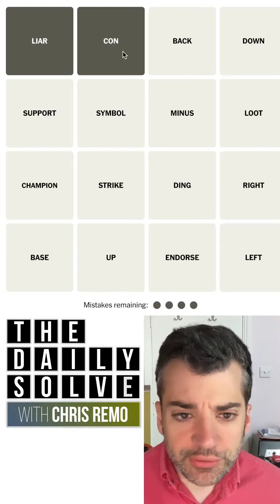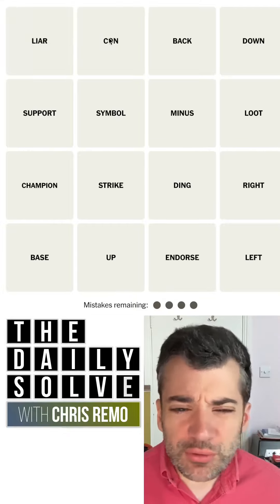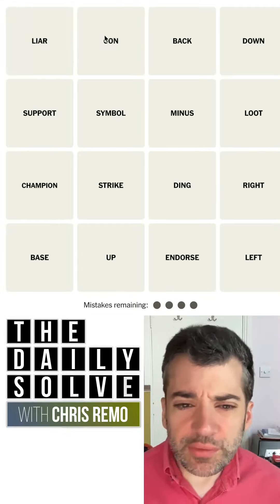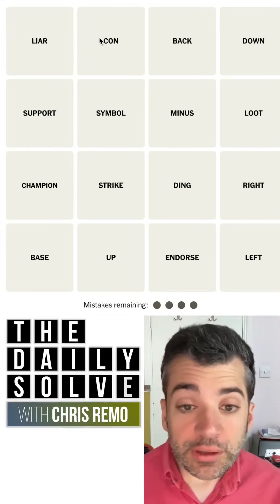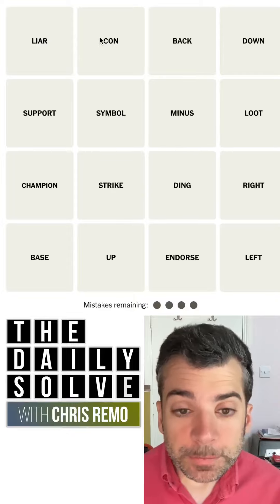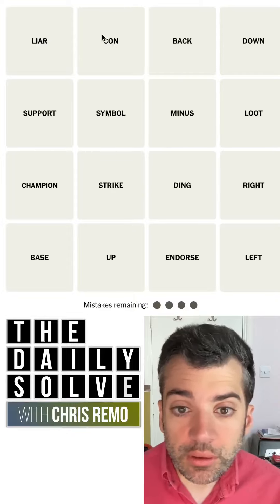I don't see anything else like that. Usually that's misdirection, but not always — like yesterday.